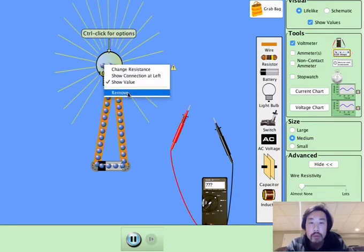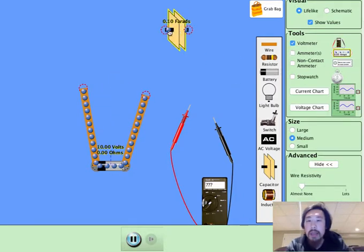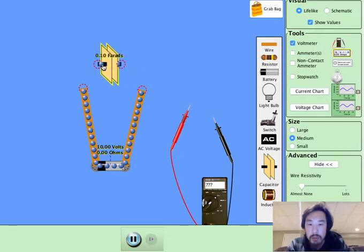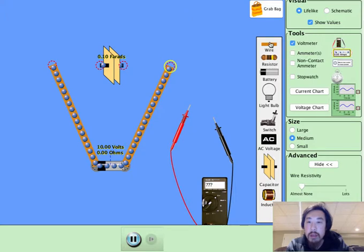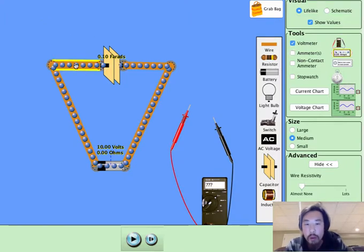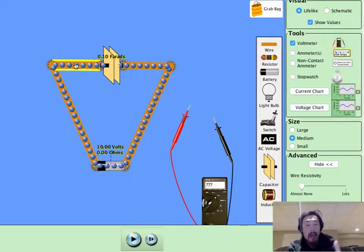I'm going to remove this bulb and in its place put a capacitor. So here we have a simple circuit, but this time no resistors — only one capacitor. From the previous video, we learned that the capacitor stores potential energy. The battery or EMF source supplies the potential, and the capacitor stores it.